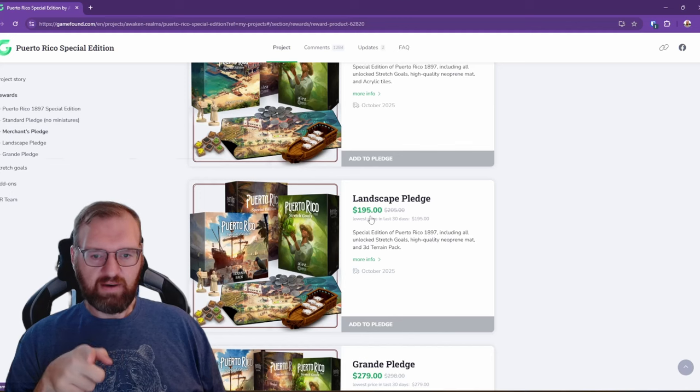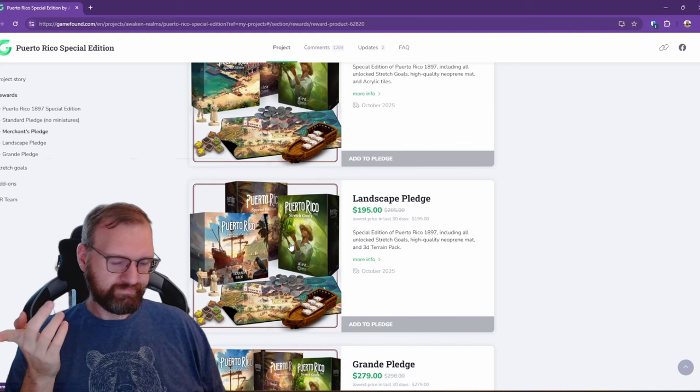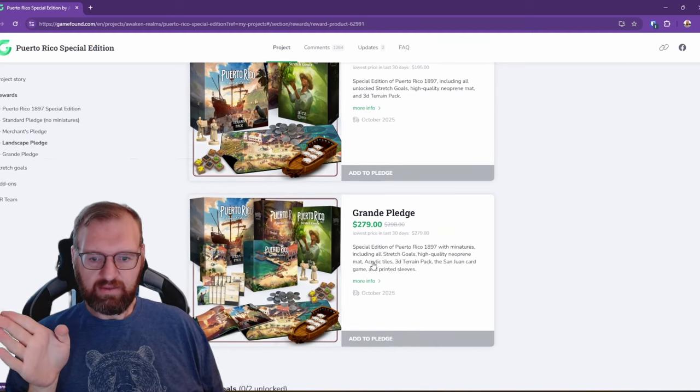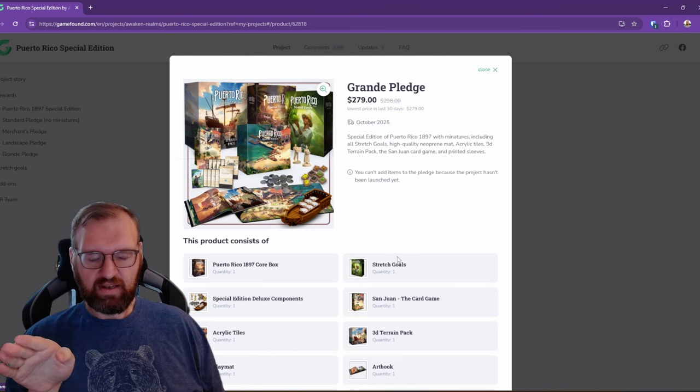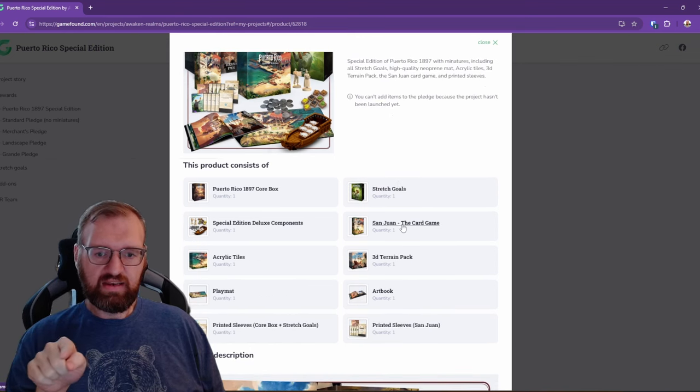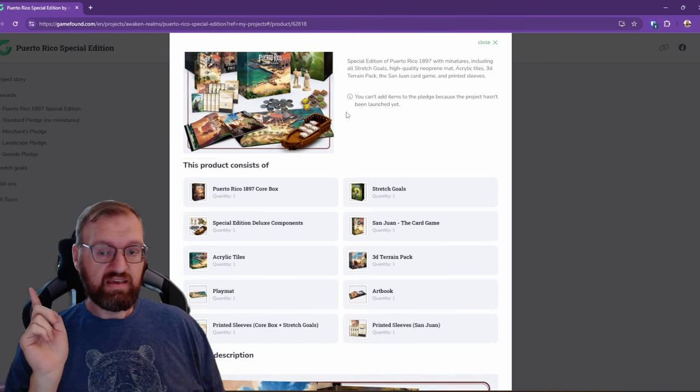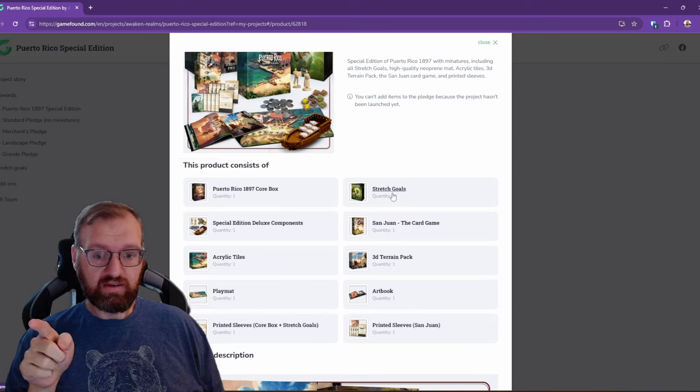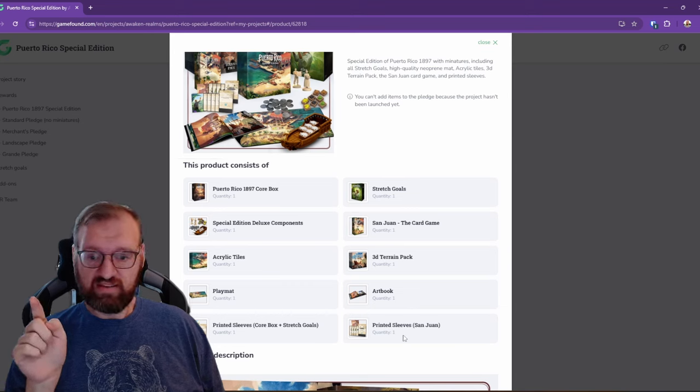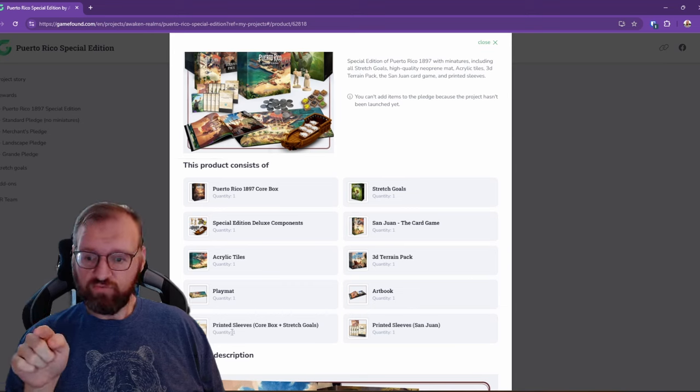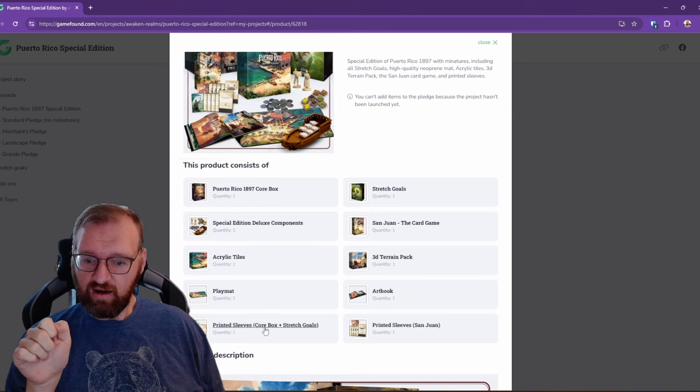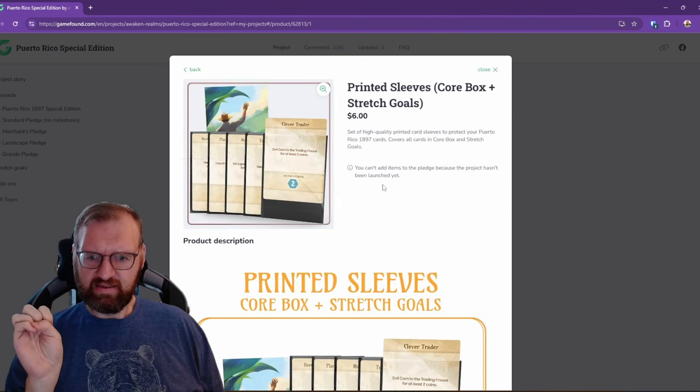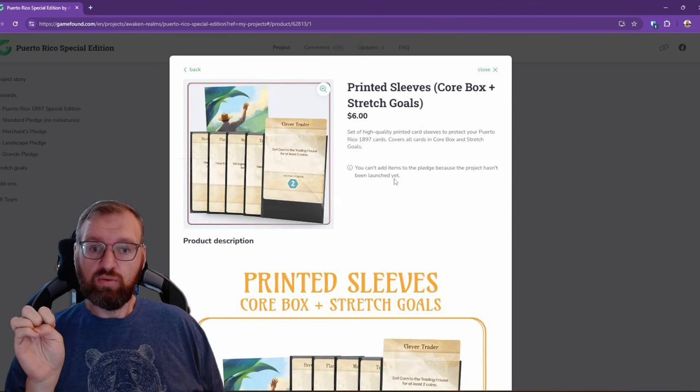For five bucks more, why not grab the acrylic tiles? Now there's the Grande Pledge. This one, I don't think you need. This is bringing in the San Juan card game with the new artwork that they're using in Puerto Rico, as well as sleeves for the San Juan card game and for any of the cards in the core box.